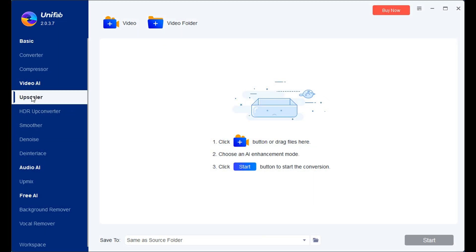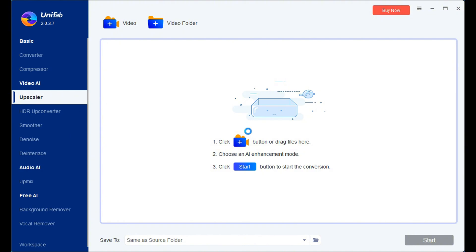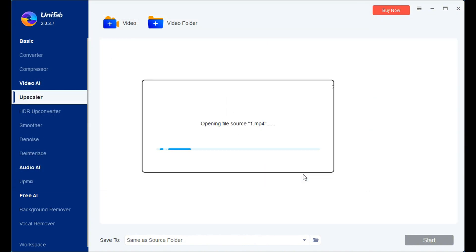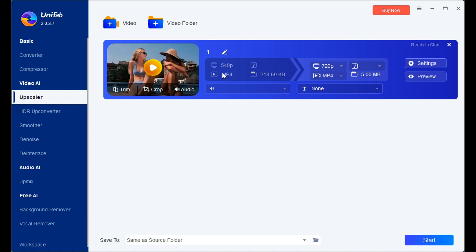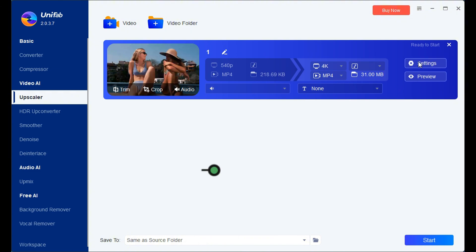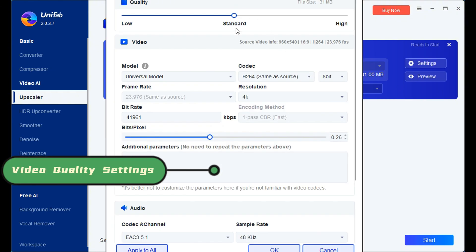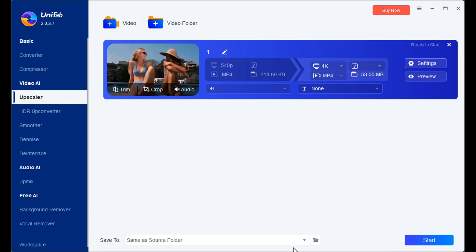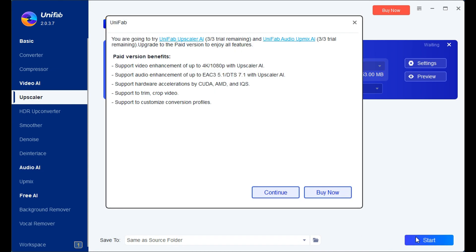Step one: install the program. We can find the upscaler model within the video AI on the left side of the program, then import the video. In the second step, Unifab allows users to simply adjust video parameters. You can choose one from among the several options provided and ultimately click to export the video.